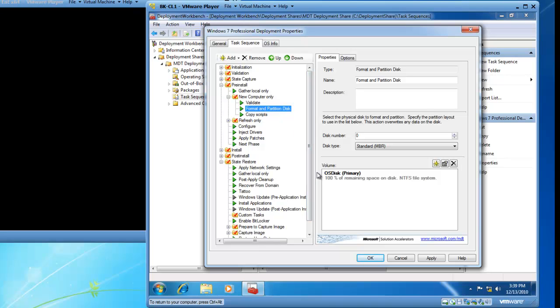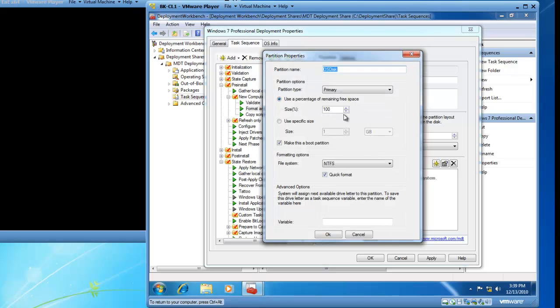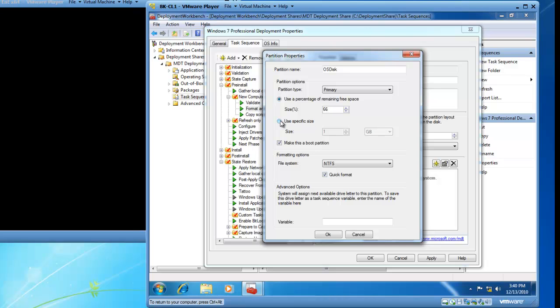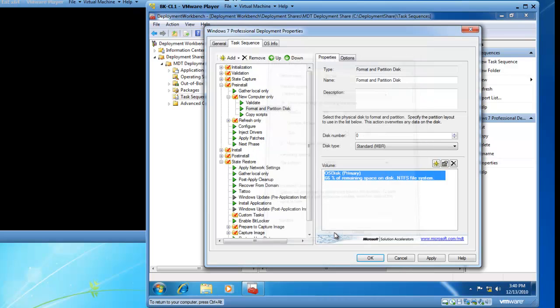So I have got one volume here listed, OS Disk Primary. If I highlight it and click on the Properties button, I now have some settings I can manage inside of the partition properties. I can change the partition name if I would like. I am going to leave OS Disk alone as it is fine with me. The partition type is primary and for size I want to set this to 66%. I want to use a percentage of remaining free space, specifically 66%. If I wanted to build a specific size, I could check this box and mark my size here. And I am going to leave it checked to make it a boot partition. And I want the NTFS file system. And it is going to be a quick format. So I click on OK.